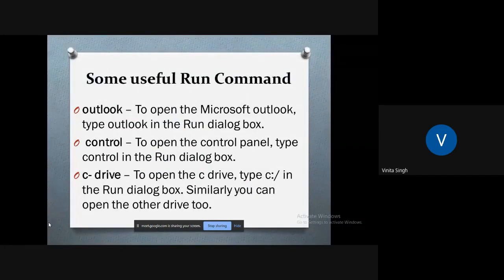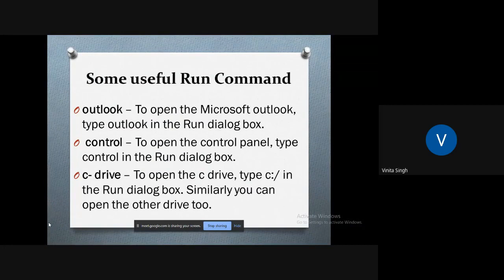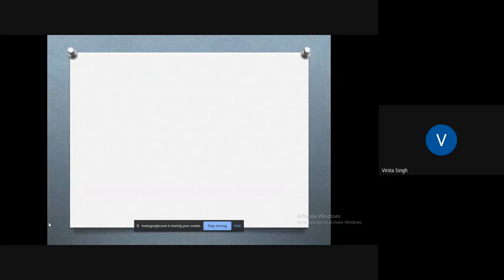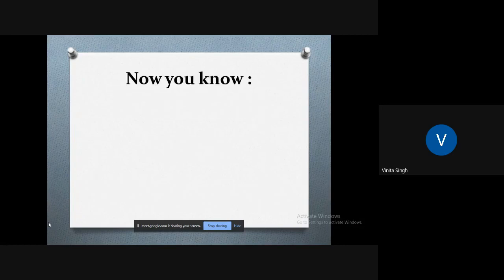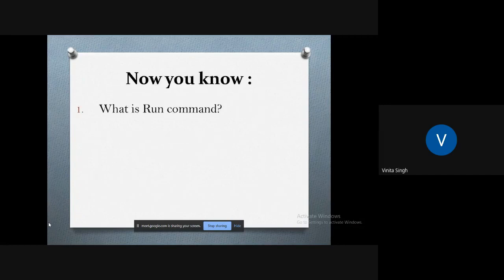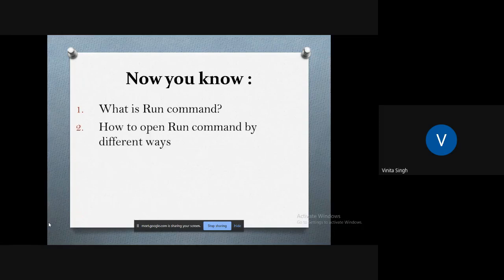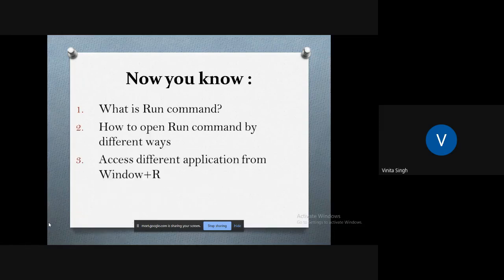So these are the few useful commands through which you can work. Now you know what is Run command, how you can open Run command by different ways, and access different applications from Windows+R.